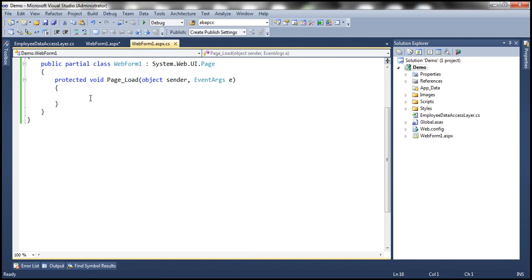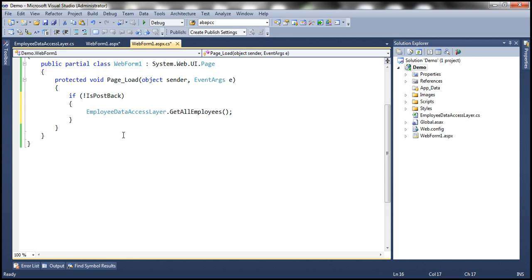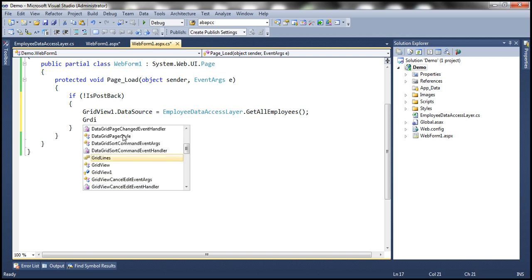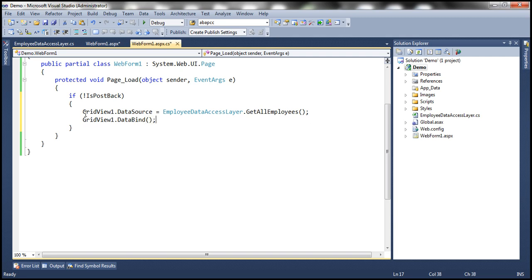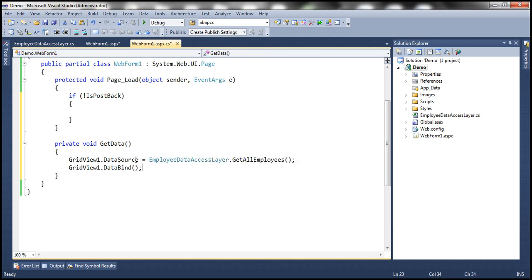To retrieve data, within the Page_Load event, if it is not a postback — meaning if it is the initial GET request — we want to retrieve data and display it within the GridView. So GridView1.DataSource is set to EmployeeDataAccessLayer.GetAllEmployees(), then call DataBind(). Since we'll need these two lines in several places, I'll encapsulate them into a private method called GetData(), and use that method wherever needed.